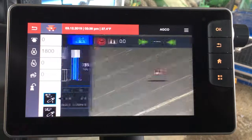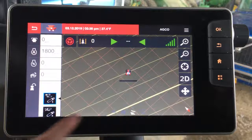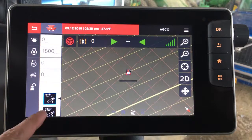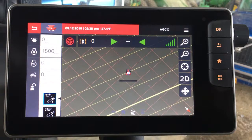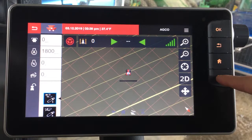You can swipe over to your map and you'd have the map here with headland visibility there. If this was too small for you, the next option would be to go to the split screen function by pressing the quadrant button.